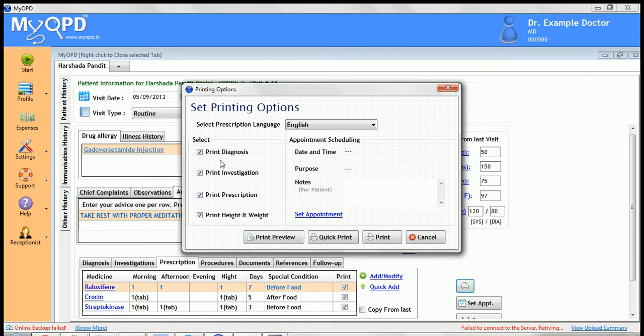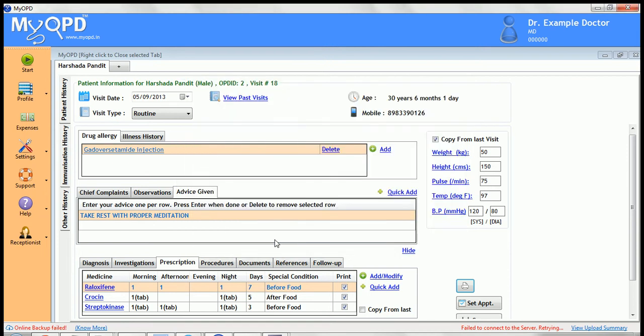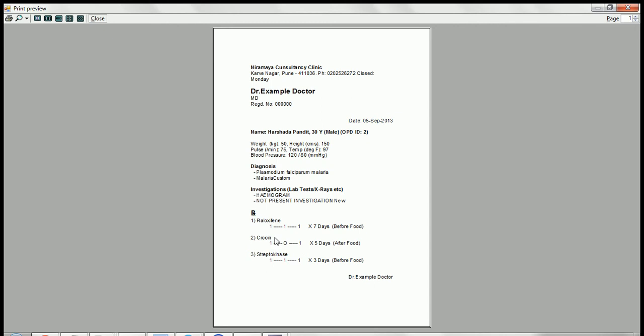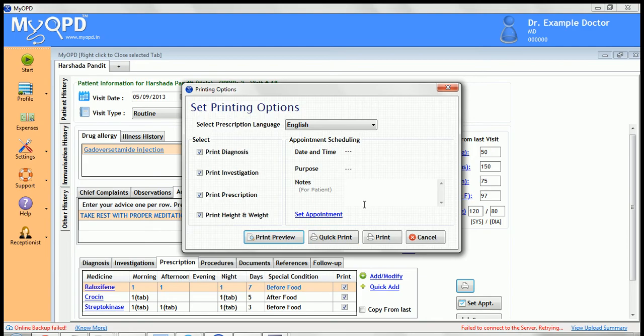Check the preview using print preview, or jump directly to print using quick print. To select a different printer, use the print button instead of quick print.